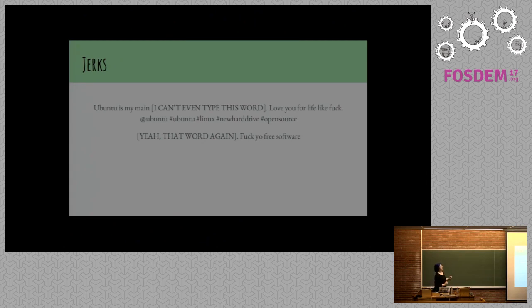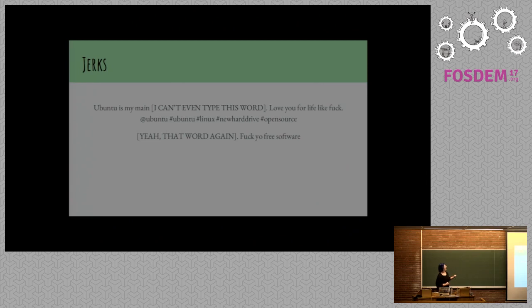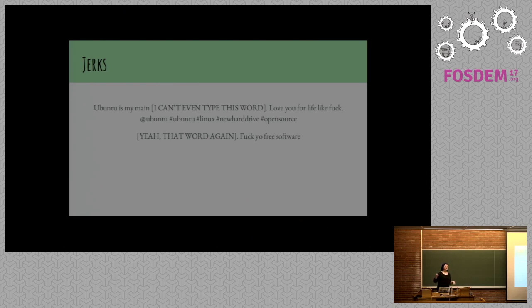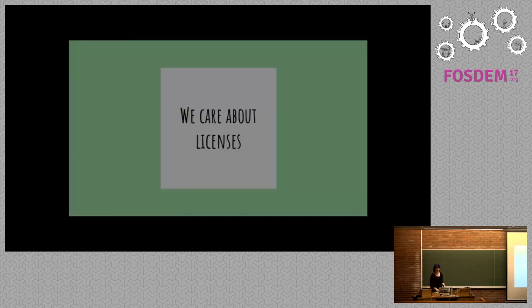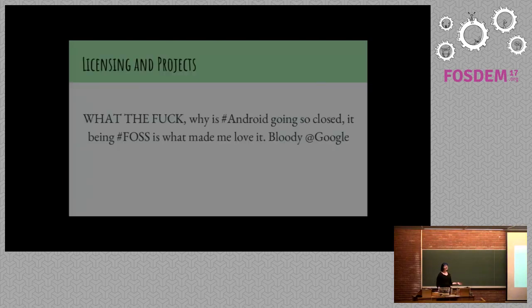Ubuntu is my name. I couldn't write this word. We don't say it in America. Love you for life. Like, fuck. Fuck yo, free software. I think they were meant to be positive. I labeled it as jerks to be safe. There's a lot of nuance. I tried to actually find things out about these people to see if it was at least in the U.S. socially acceptable for them to use this language, but I couldn't see anonymity.